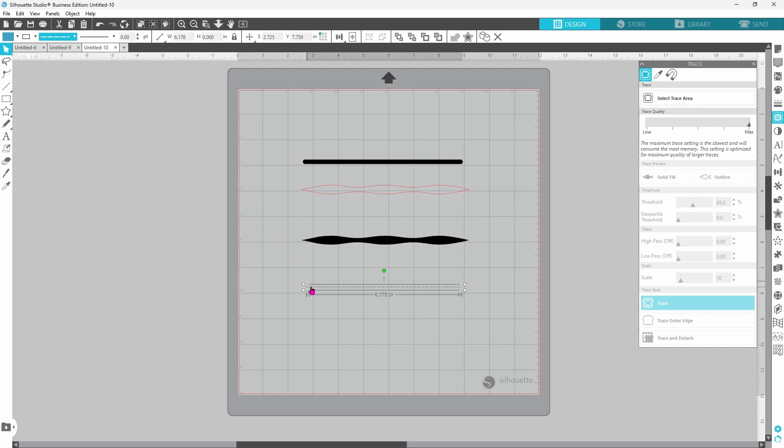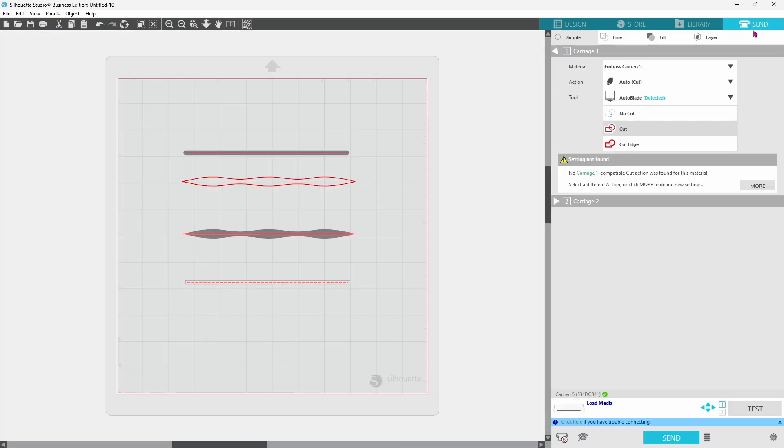You can see that the line does in fact become a dashed line here in appearance, and if you go up to the send panel it's also going to cut as a dashed line.